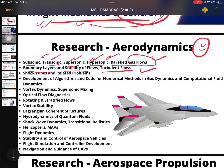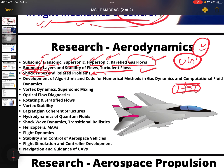Shock tubes and related problems — shock tubes are not heavily discussed at UG level, but if you've gone through standard books like John D. Anderson, Zucker, or Radhakrishnan, you will have seen this topic, where we develop shocks to compress gases. You can also go for development of algorithms and code for numerical methods in gas dynamics and computational flow dynamics — also known as CFD.